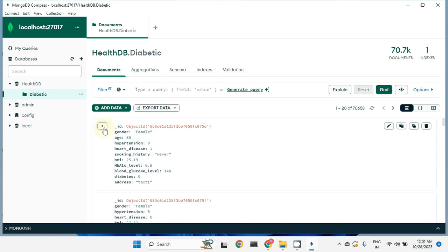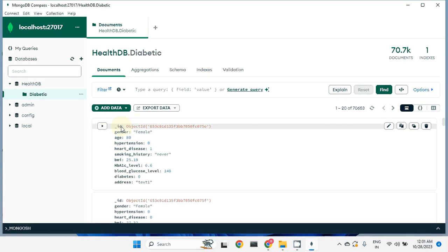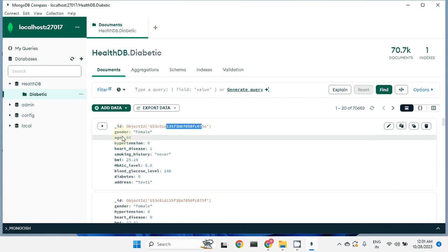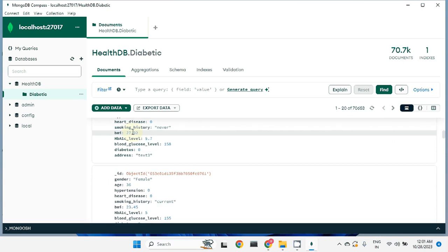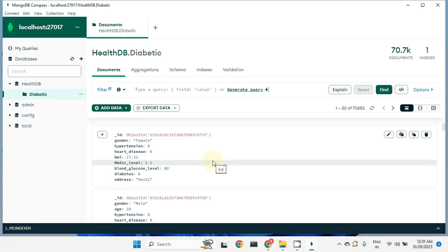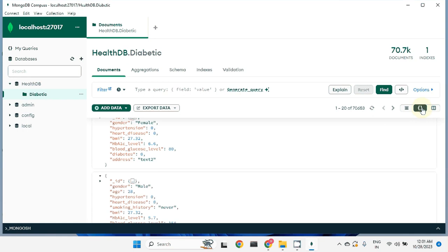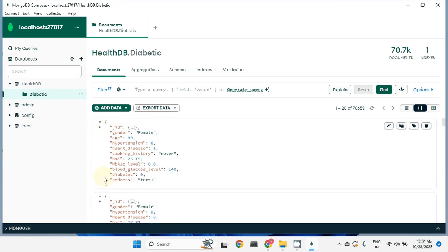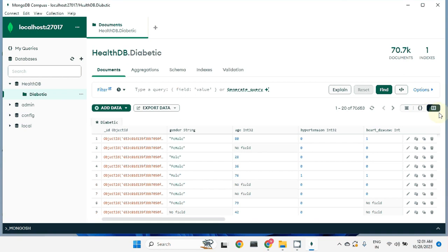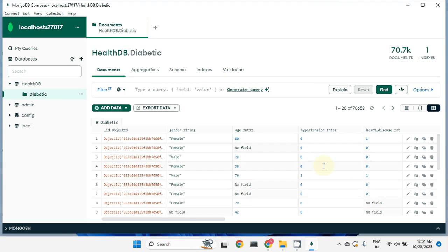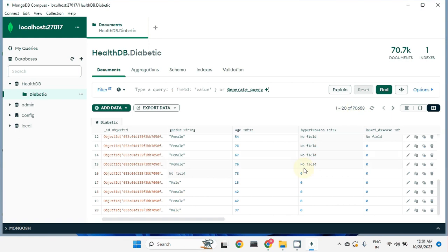Every row from the CSV has been loaded as a single document. This is document 1, document 2, and so on. The underscore ID field is added automatically for indexing. The data is stored in key-value format, which is JSON-like. If you want to see it with curly braces, click that option. You can also visualize it in a tabular-style view. The total is 70,653 records, with 20 displayed per page.